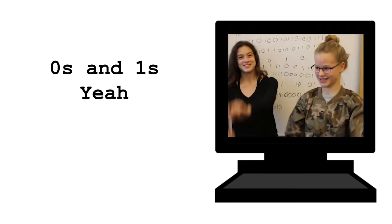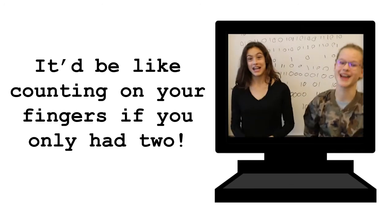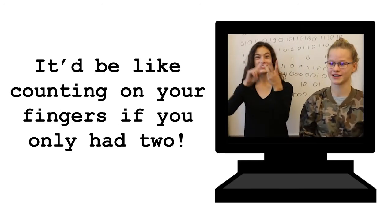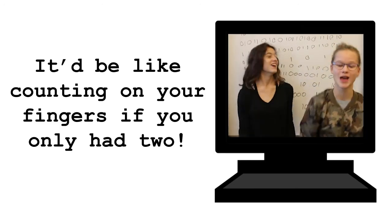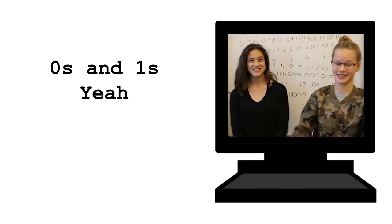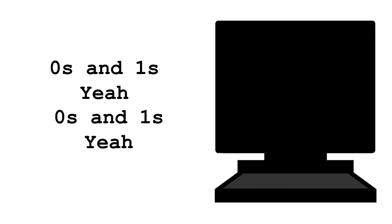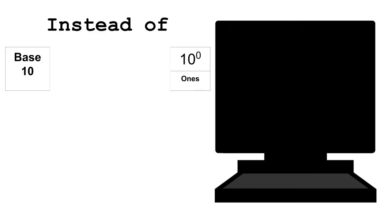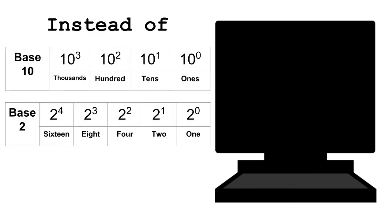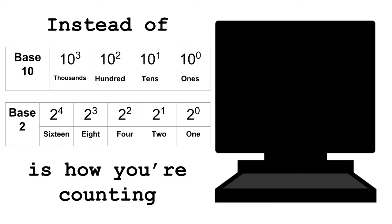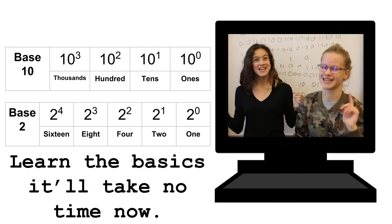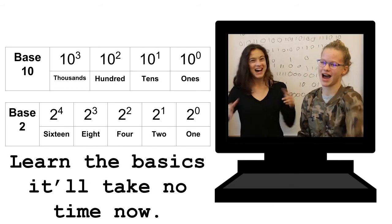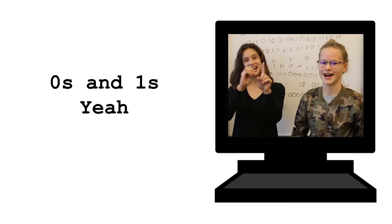0s and 1s, yeah. 0s and 1s would be like counting on your fingers if you only had two. Instead of 1, 10, 100, and 1,000. 1, 2, 4, 8, 16 is how you're counting. Learn the basics, it'll take no time now. 0s and 1s, yeah.